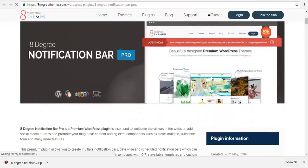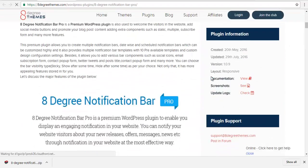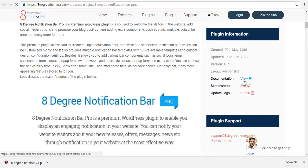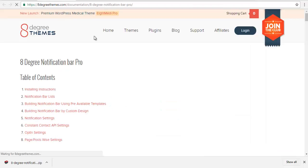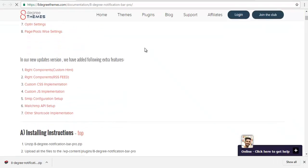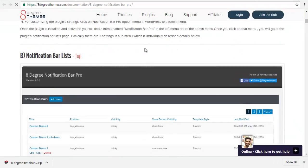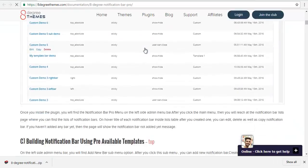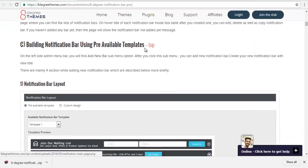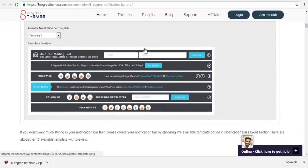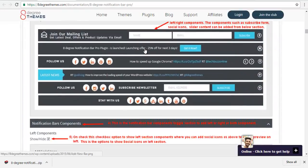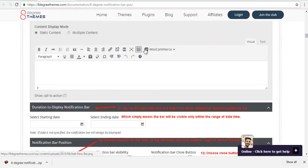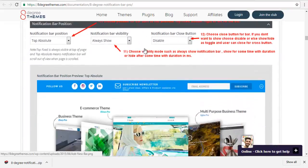And you can click on the documentation over here. And this is our full documentation for the plugin. You can read it, refer to it to set up your plugin.